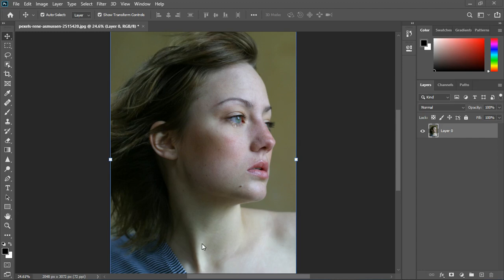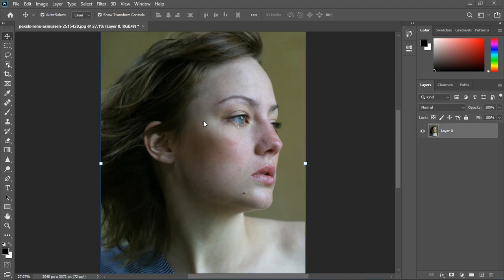Good day guys, welcome back to the channel. This is Acer Studio, and in today's tutorial I'm going to show you some tips you can use when editing portraits. This is going to cover color correction, frequency separation, just quick tips you can use in your editing.